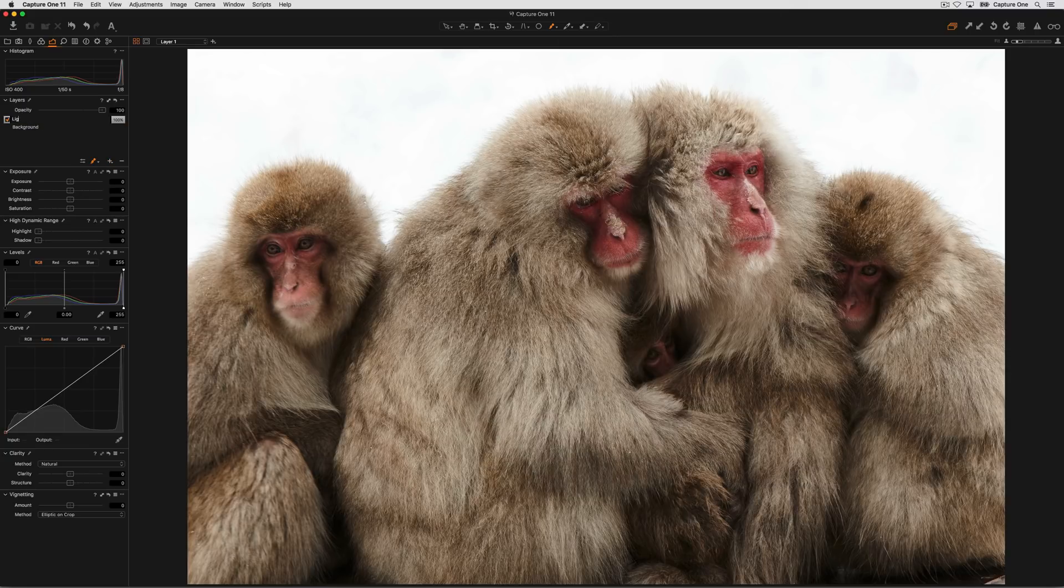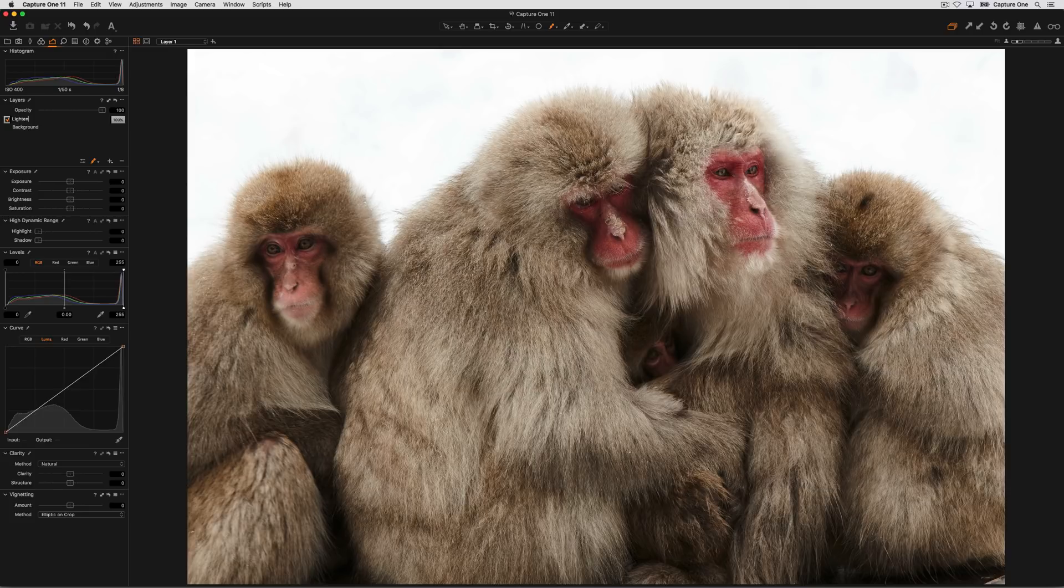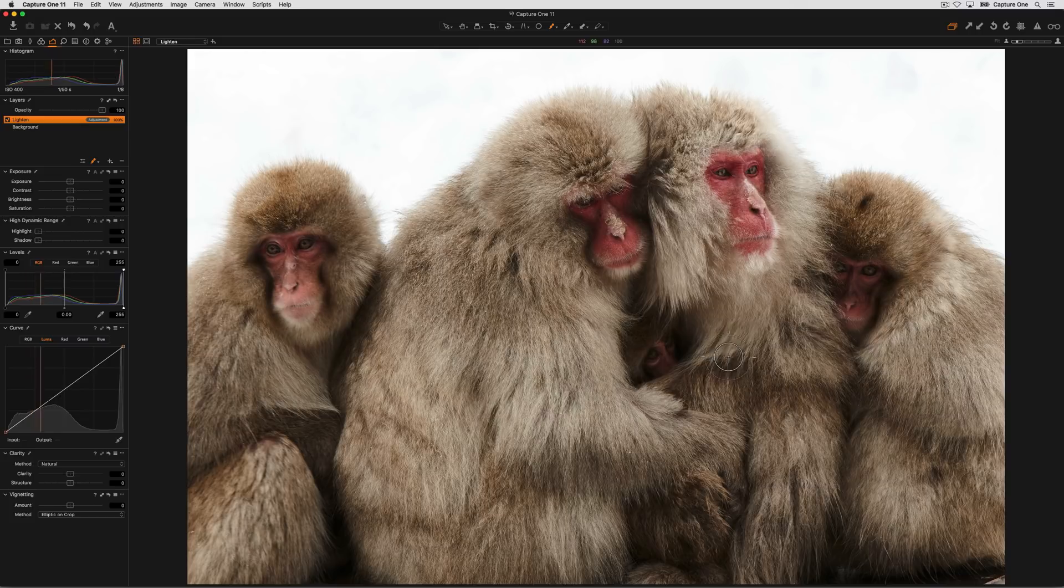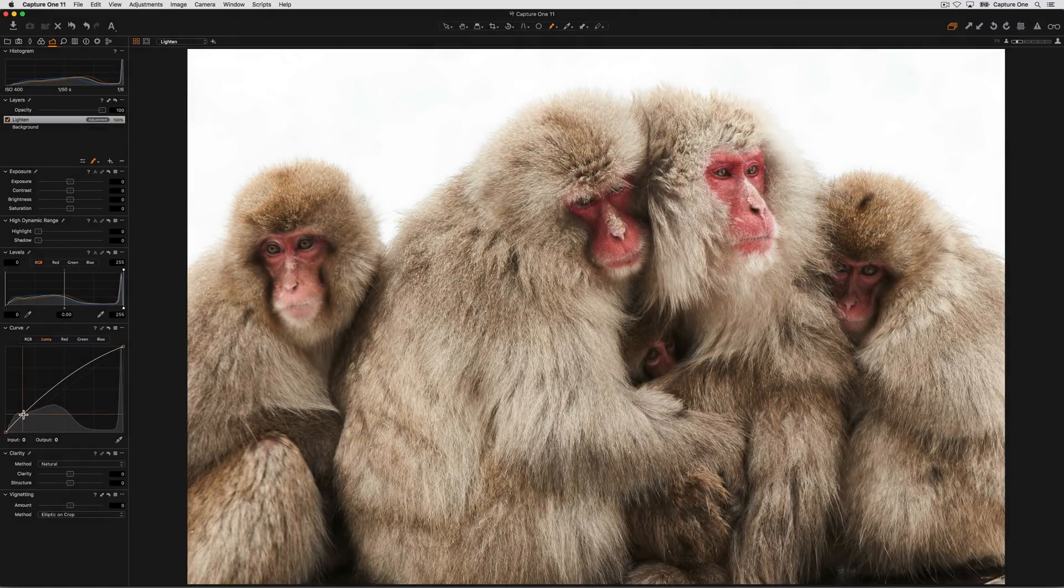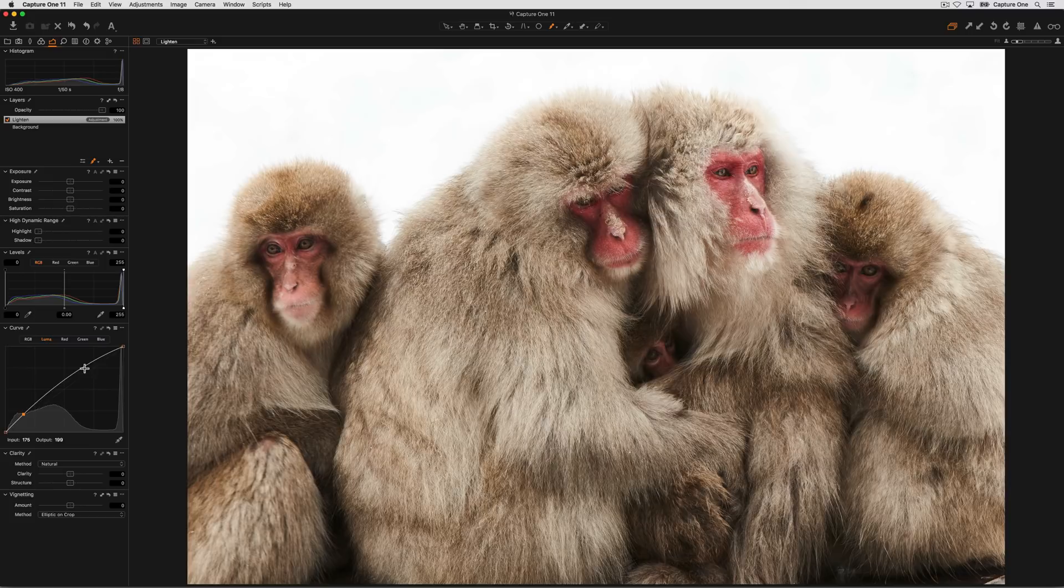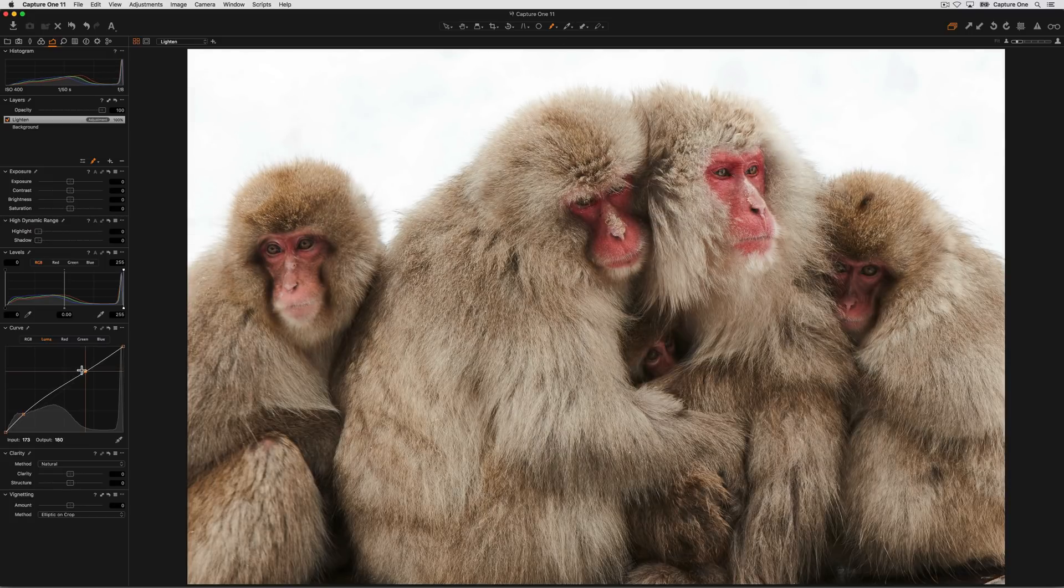I'll call this lighten so I can remember what it's doing. I'll have a variety of tools in Capture One that I could use to lighten the area of the image, and the area I'm interested in is in the center here where it's just that bit too dark. In this case I'll use a Luma Curve just to lift the shadow slightly but to keep the color nice and stable.